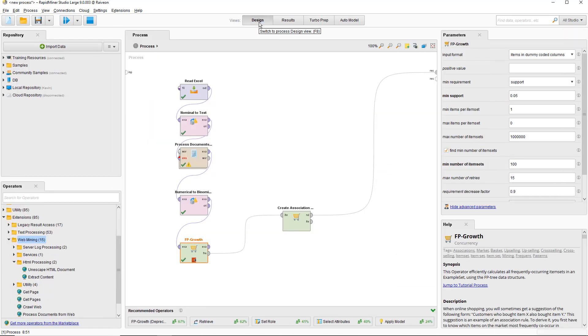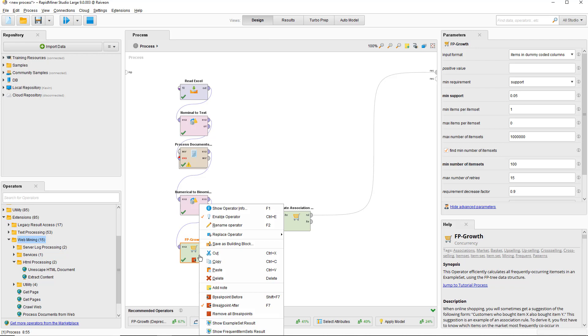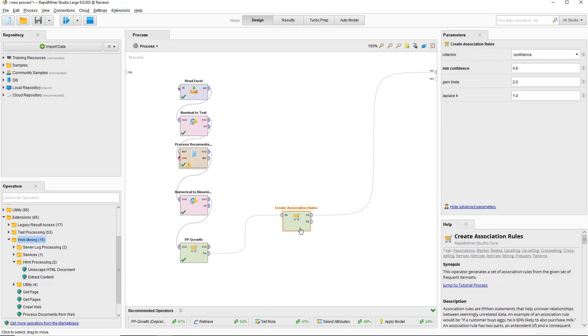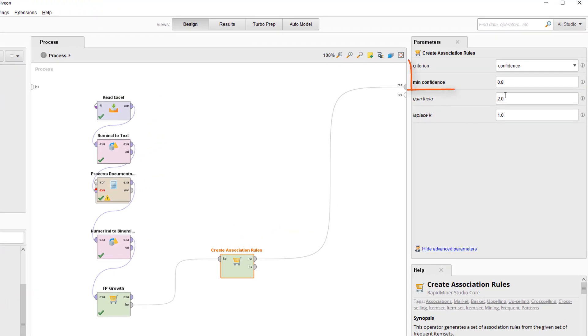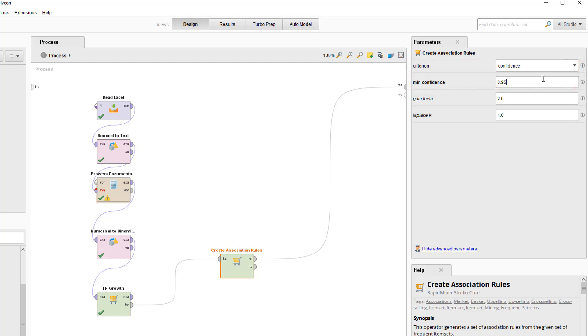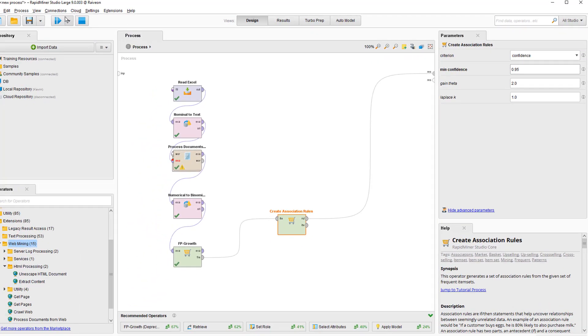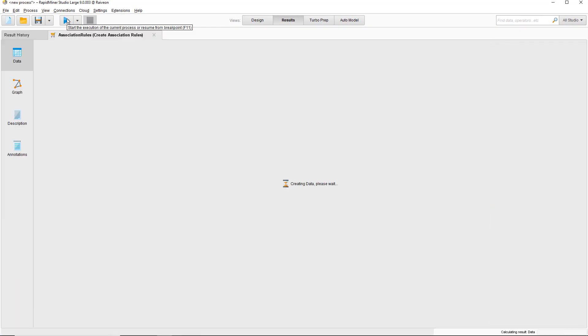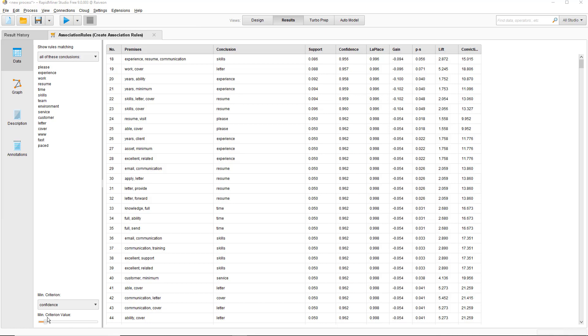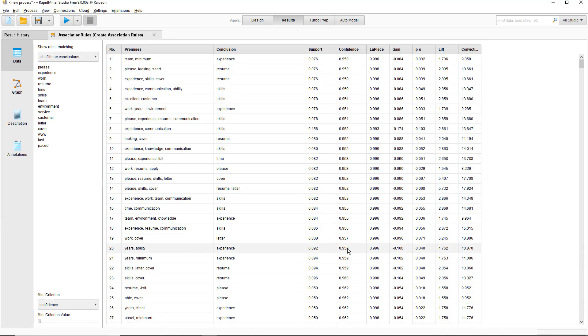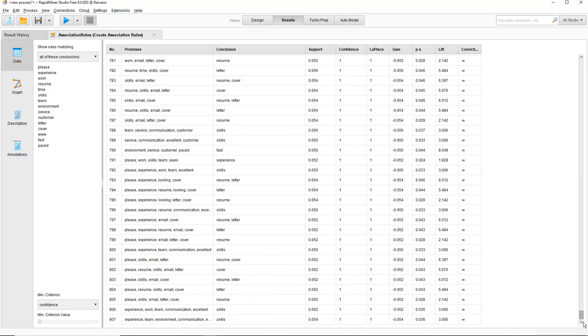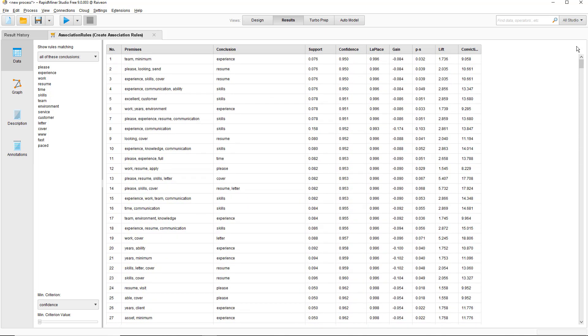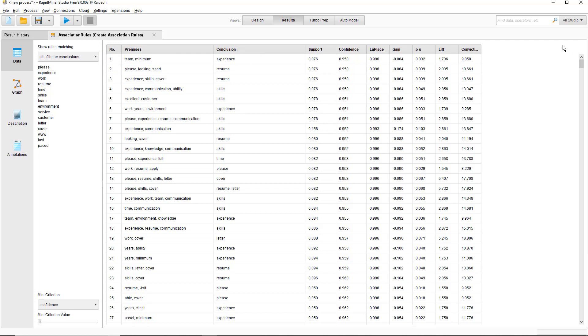We're going to now use the create association rules operator and set the confidence. The confidence is the proportion of documents that include inclusion given the premise. I'll show you that in a sec. And set the confidence at 95%. Here are the results of the create association rules operator. It created around about 800 association rules. One interesting result is that 'team,' 'minimum,' and 'experience' often occur together.